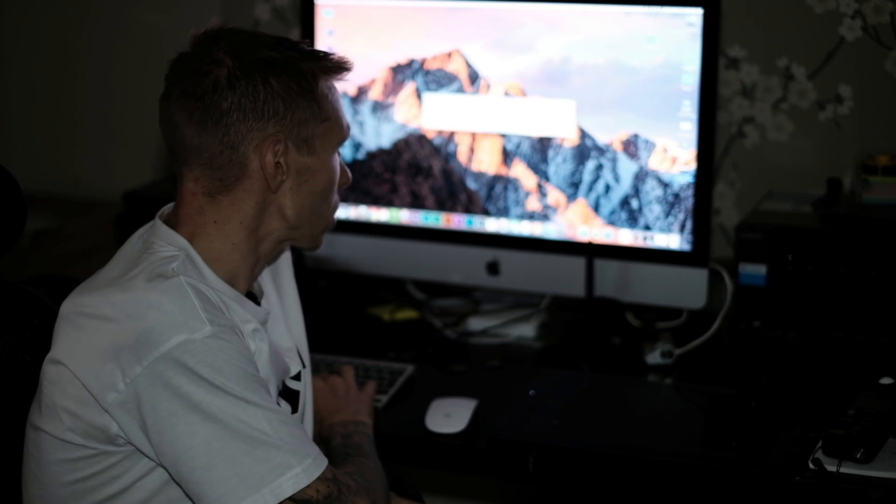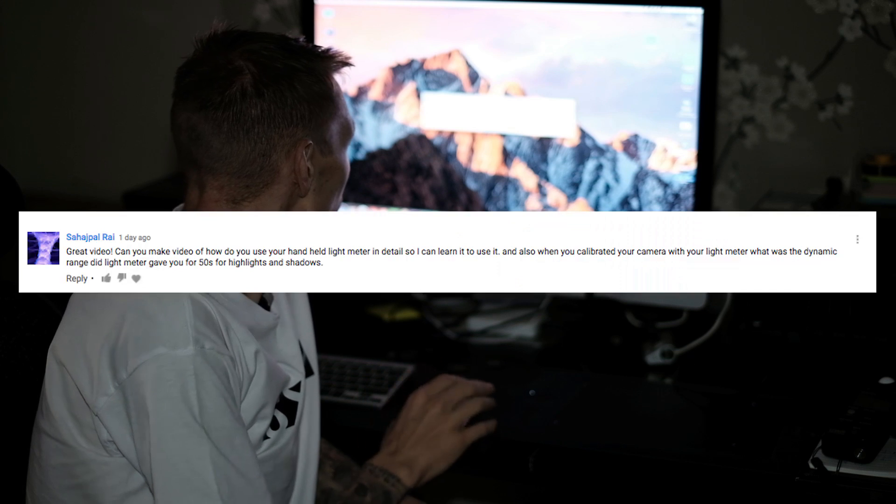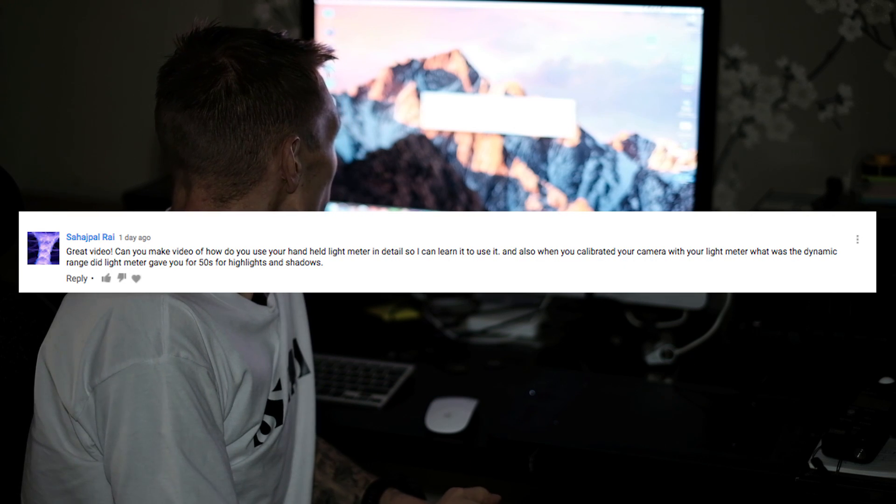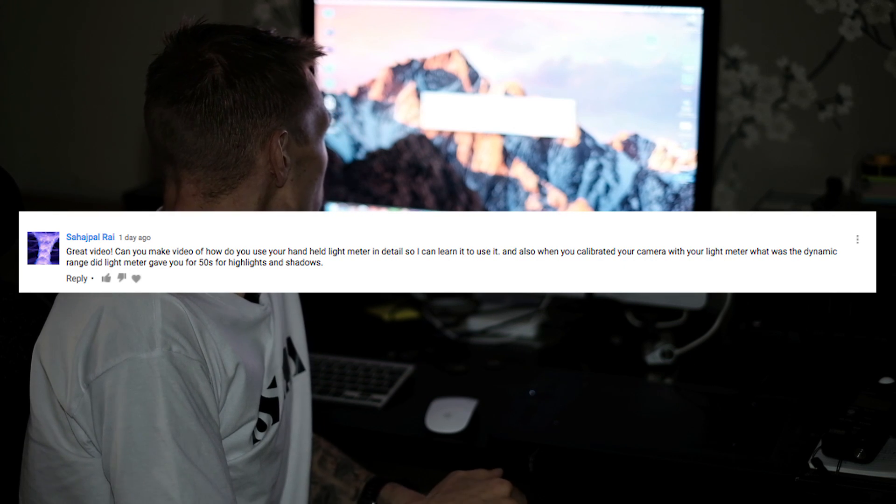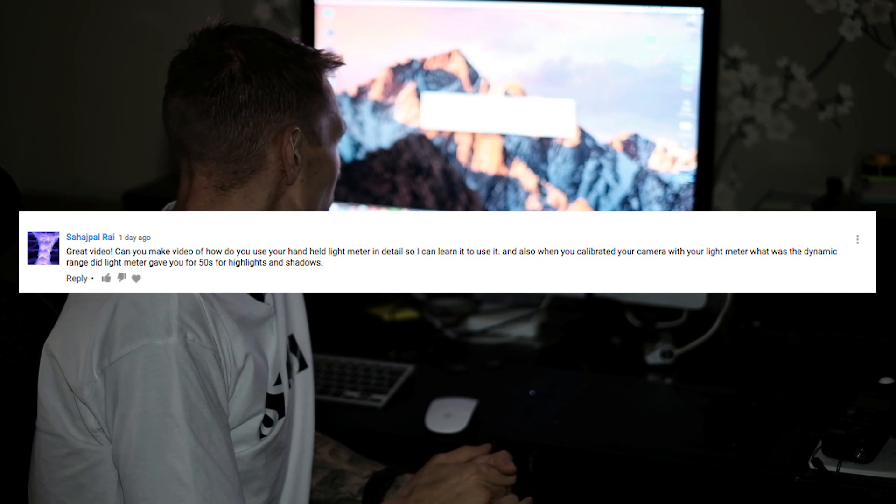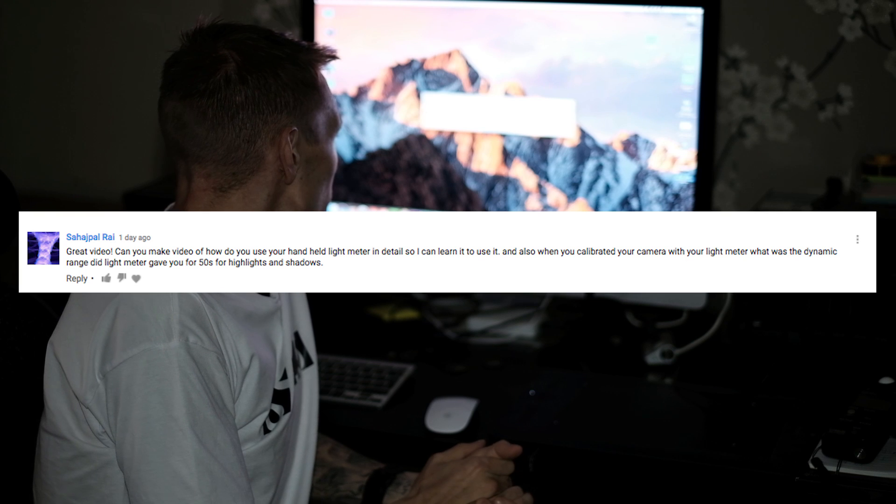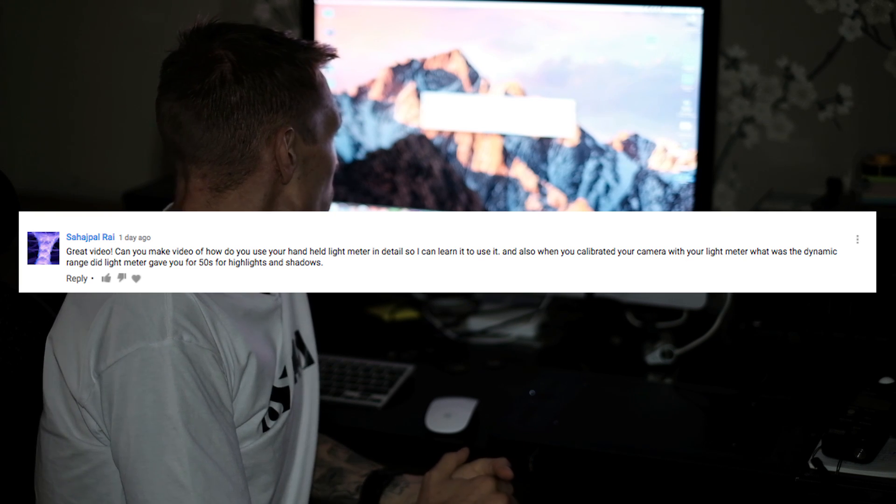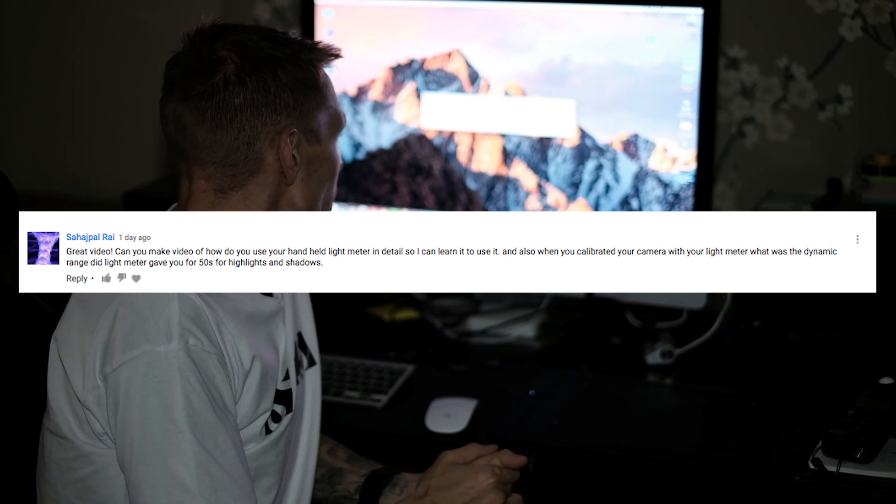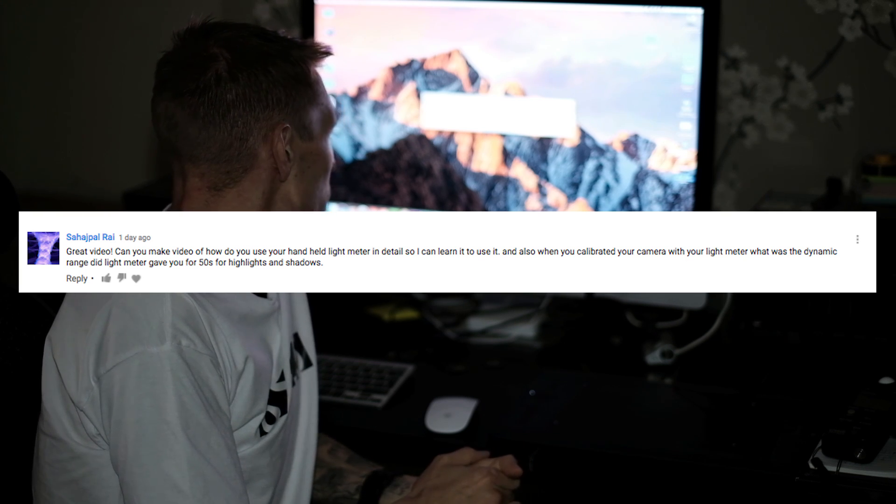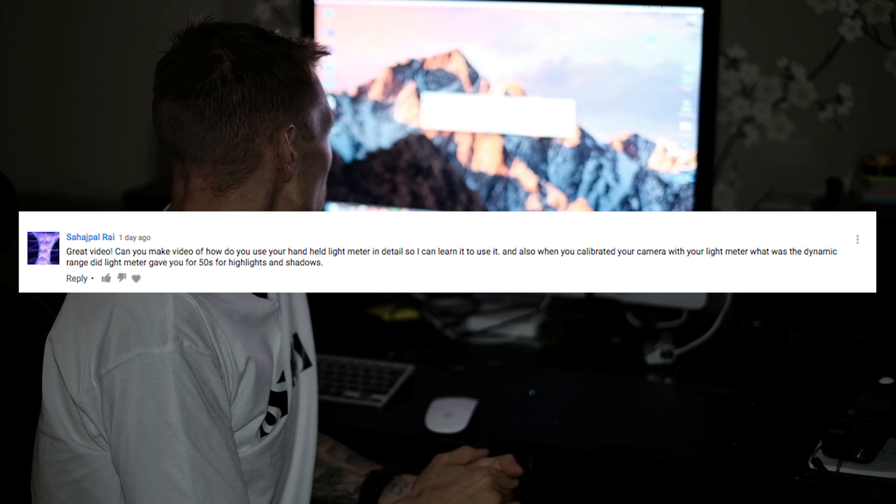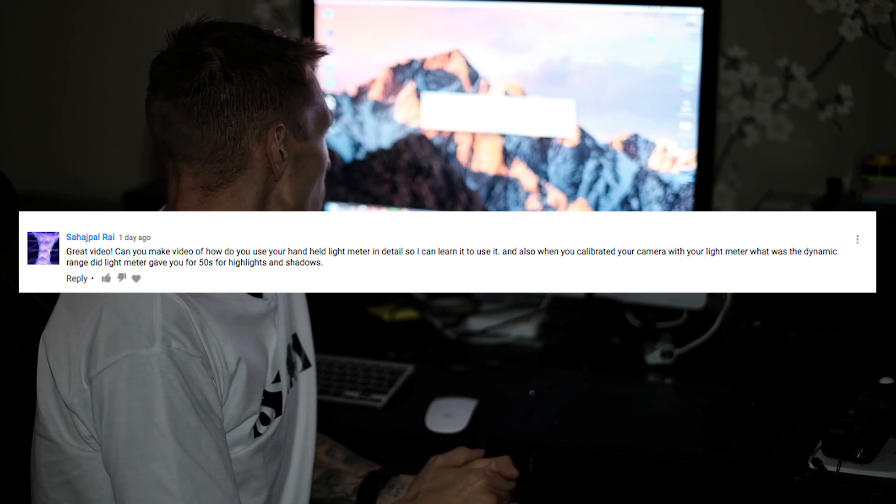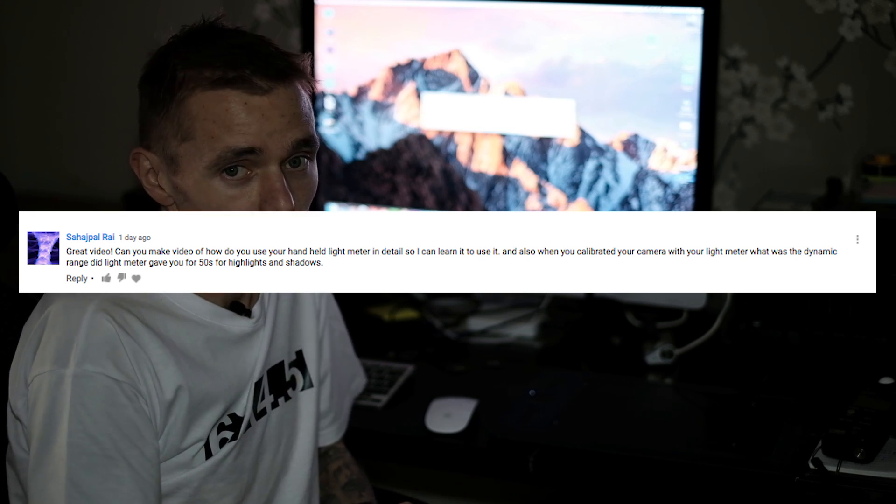Hi guys, a few days ago I was asked to do a video regarding the Sekonic light meter and the dynamic range of the Fujifilm GFX. I had a couple of questions actually, this is the main one: great video, can you make a video of how to use your handheld light meter in detail so I can learn how to use mine, and also when you calibrated your camera with the light meter what was the dynamic range of the GFX 50S for the highlights and shadows. So that's what we're going to be doing today.